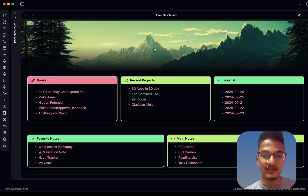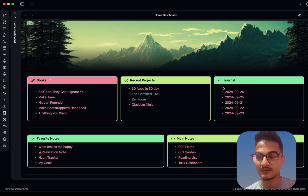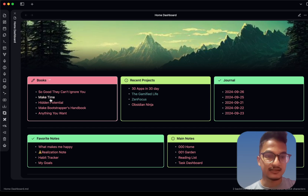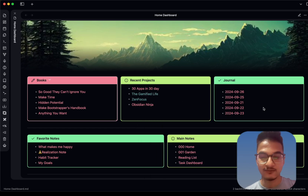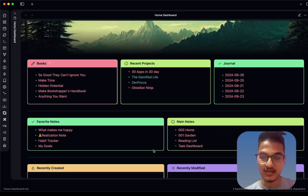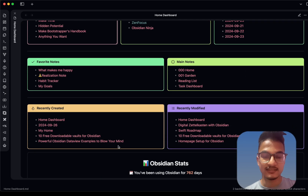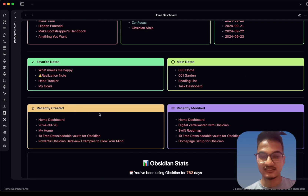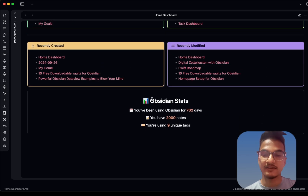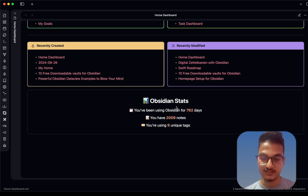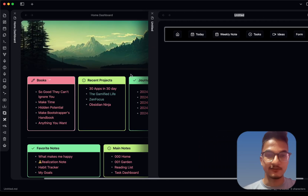Let me go through everything I have done. First, there is the banner. Then all of these sections are created using a multi-column layout, and these are DataView queries. Some are nodes added directly in list format, some use DataView queries listing recent files, recently modified files, and recently created files. Finally, we have the Obsidian stats view, which is created using DataView.js.